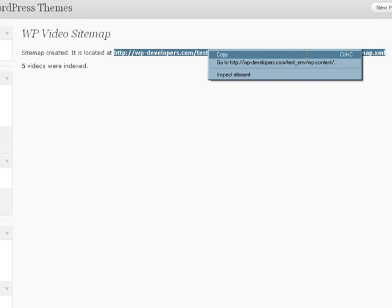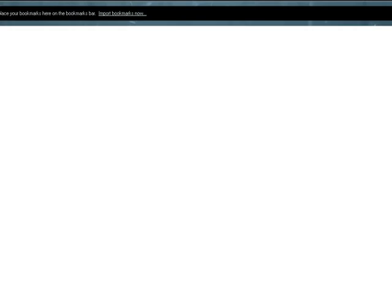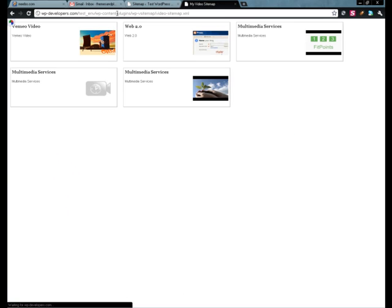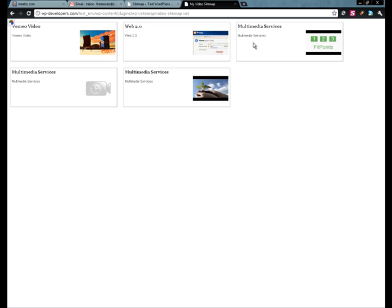I'm just going to copy that, open up a new tab and go ahead and visit it. So here we are — these are the five videos that I've put on this test site. You can see right here we have a Vimeo, and the rest of these are YouTube videos.